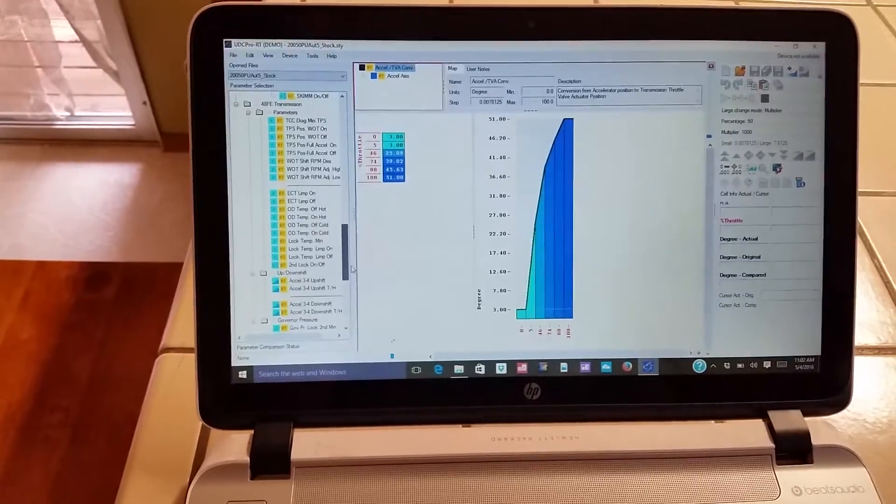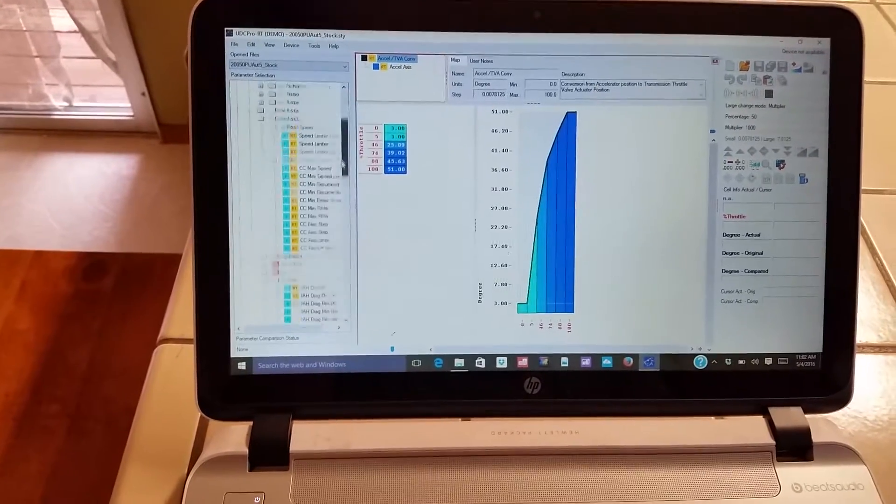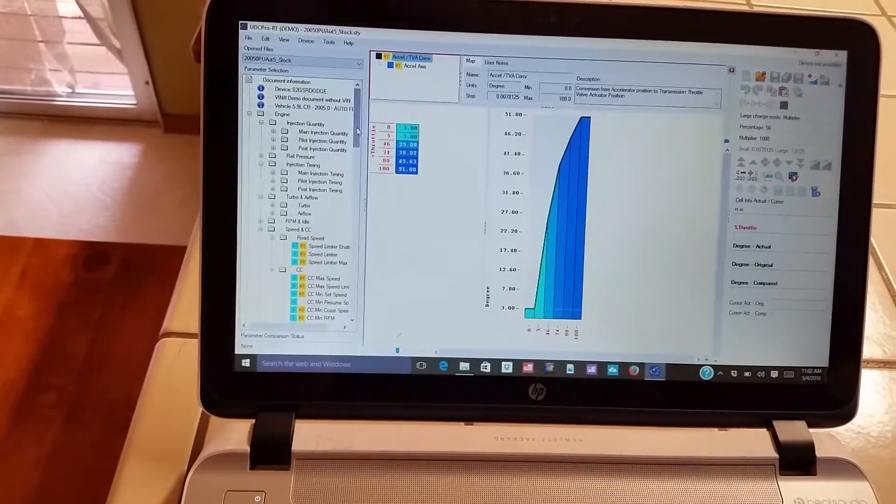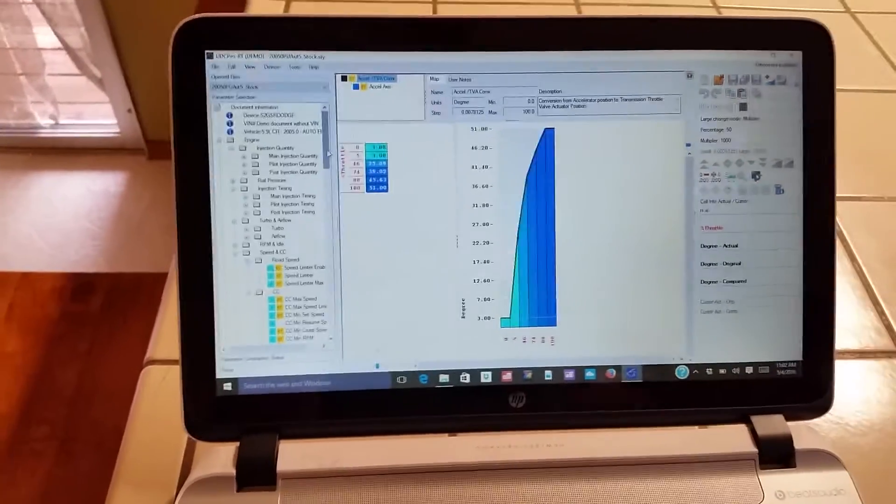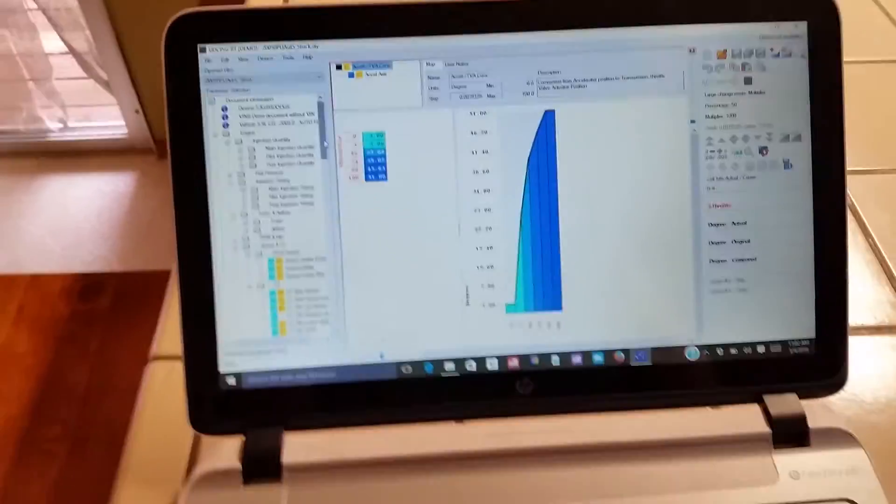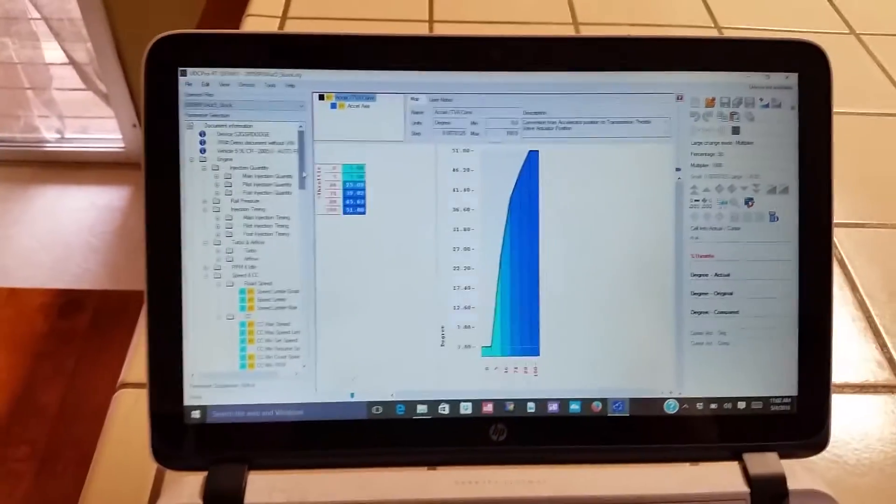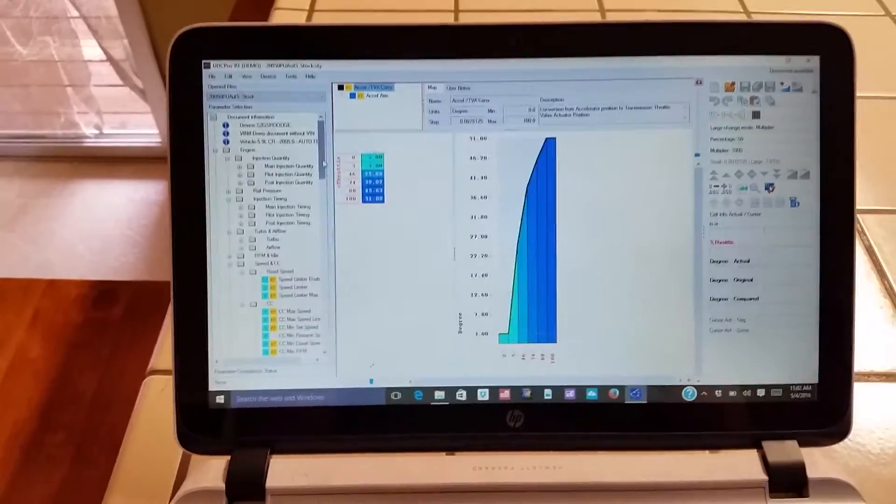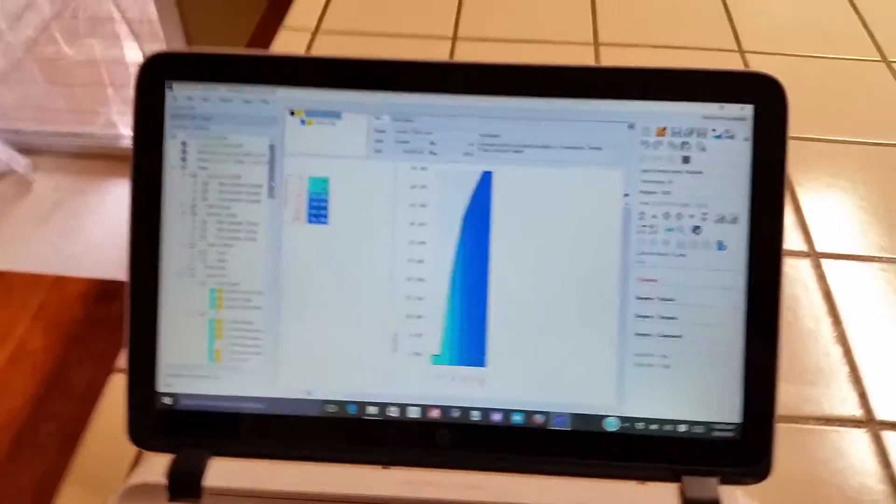So that's it. That's third generation common rail 5.9 commons tuning. Looks like full control is now available through Smarty.